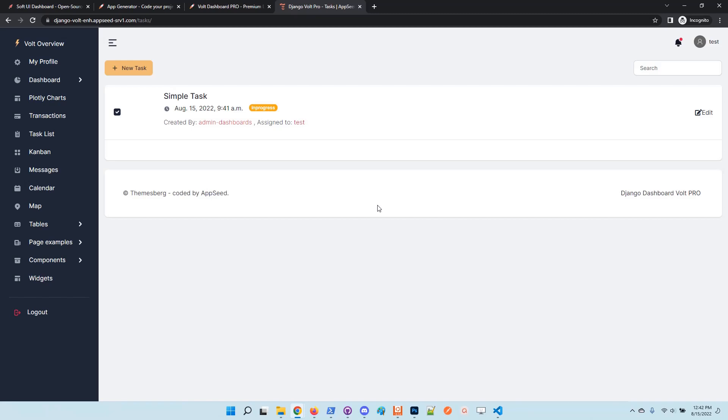So guys, this simple module allows you to define tasks, create, edit, and also update information. The information is filtered, and the supervisors have access to the entire information and are able to manage all tasks from all users.